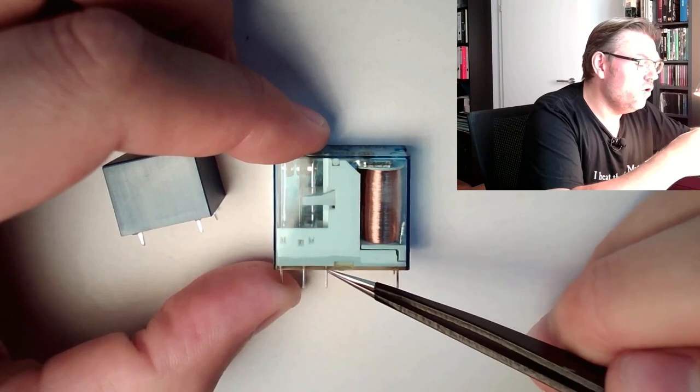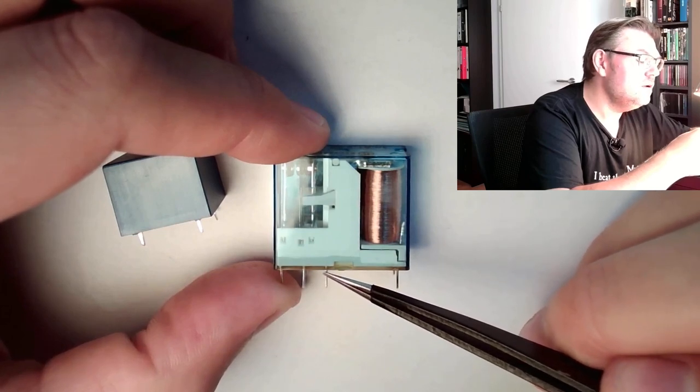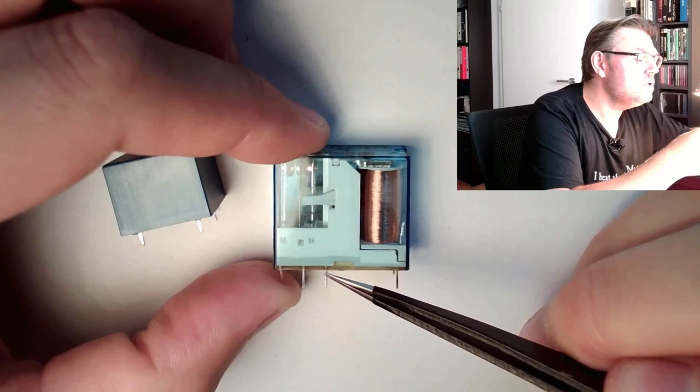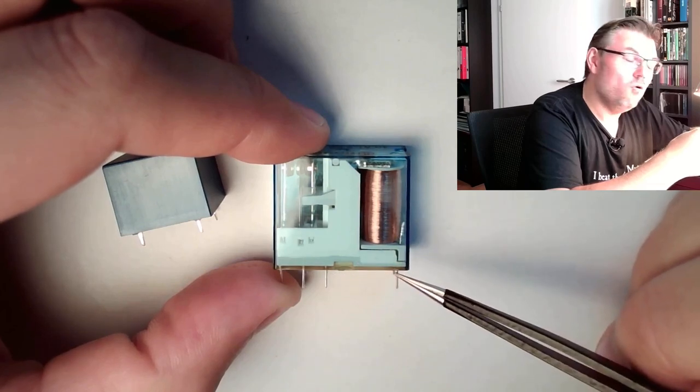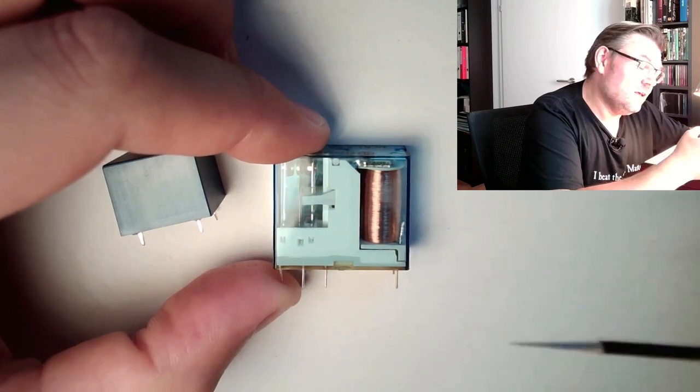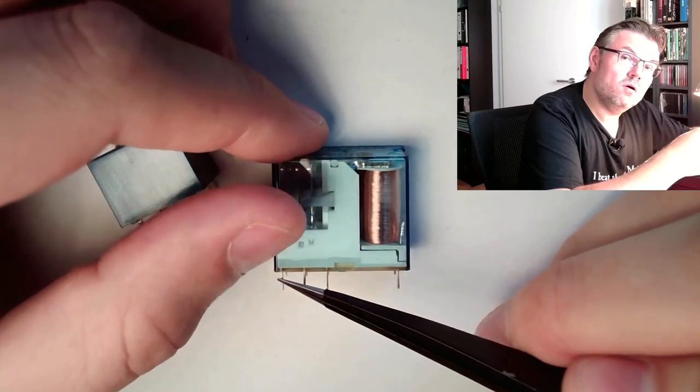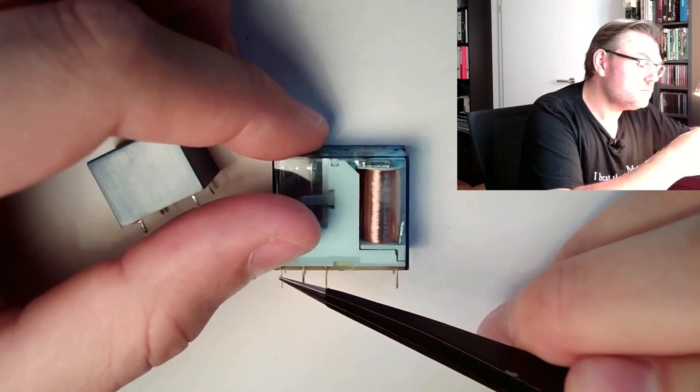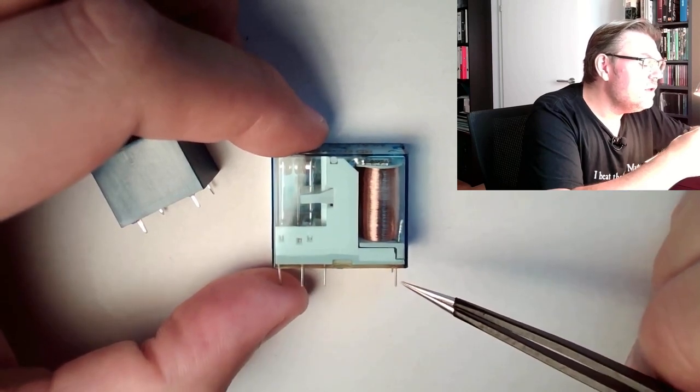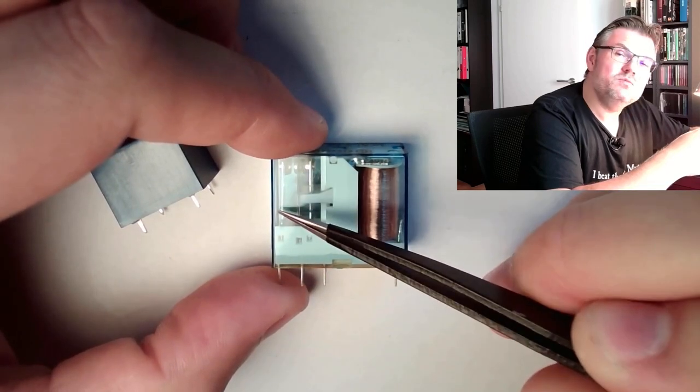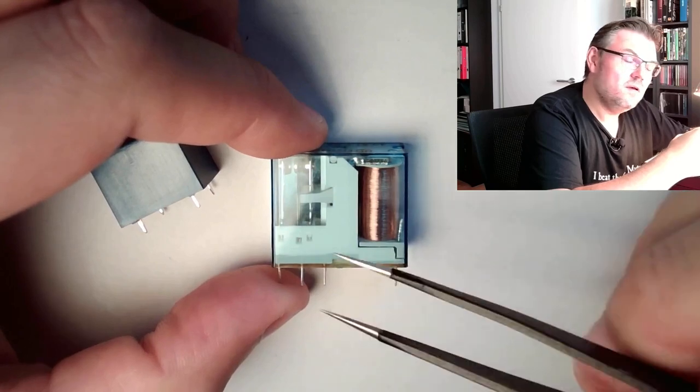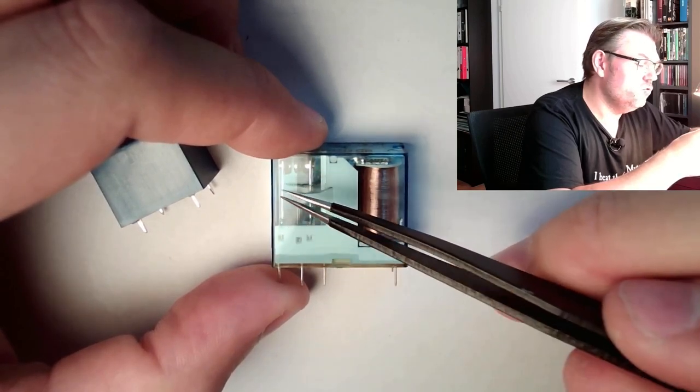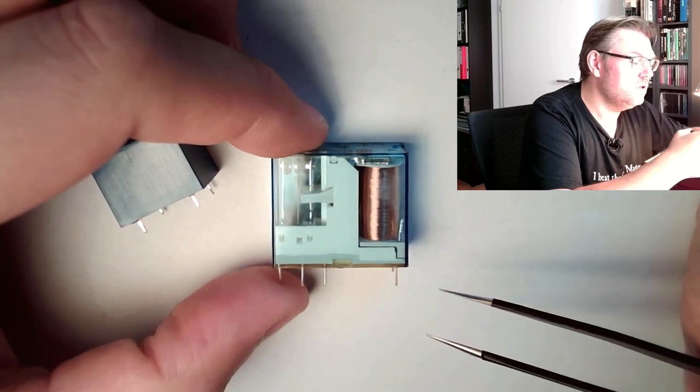This is the normally closed contact here, or Öffner in German, because if there is no voltage, they call it normal, then this is closed. And this is the normally open contact, or Schließe in German. If there is voltage, then this will be closed. But normally, if there is no voltage, this is open. So normally open, normally closed contacts.